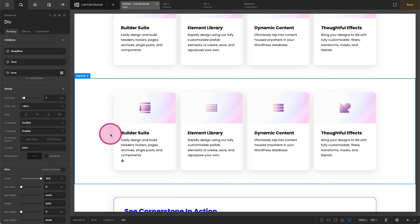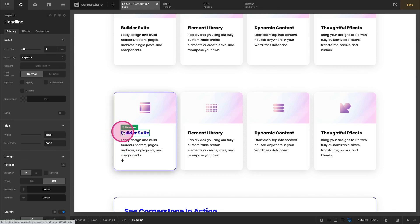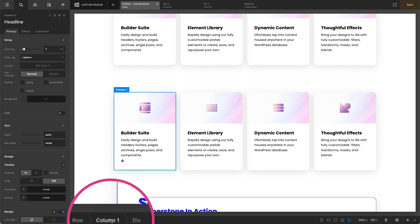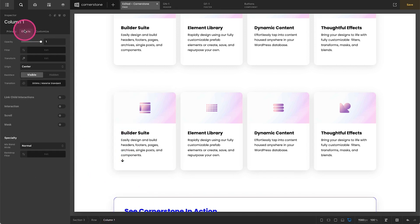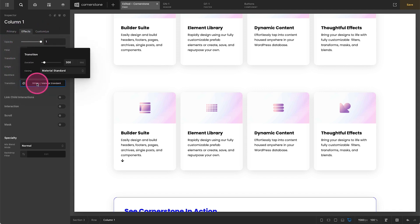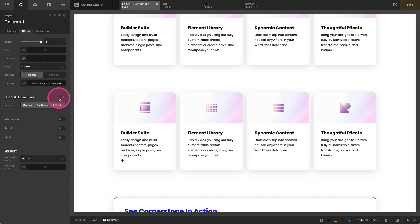So the first thing that we're going to do is activate our interactions on the parent container. On the column here we're going to jump down and click on column one, go to effects. Now we have our base effects up here and the only thing I'm going to change here, this is a personal preference, I'm going to set our duration to 800 milliseconds so it actually takes a little longer. I'm also going to enable link child interactions here and what that means is that all of our other elements that are housed within that container are going to be initiated when we hover on the container.